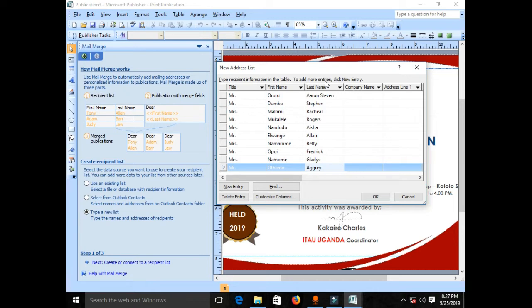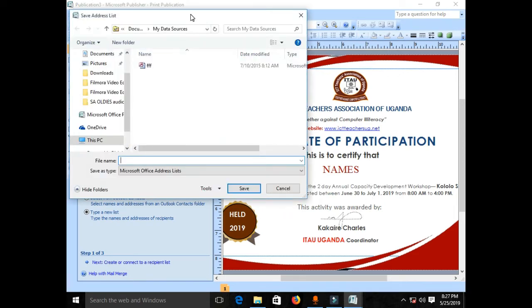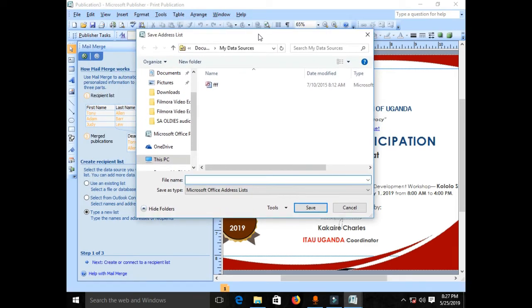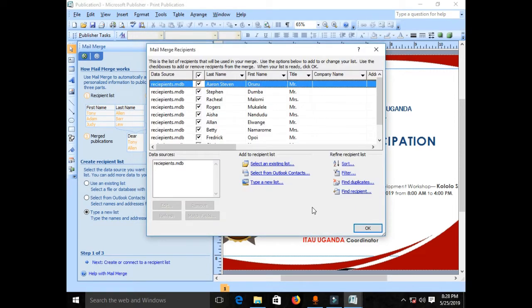Now I'll click OK. A new window pops up asking you to save the address list. The recipient names you've just typed must also be saved as a file. I'll choose my Desktop as the save location and type the file name 'recipients,' then save it.